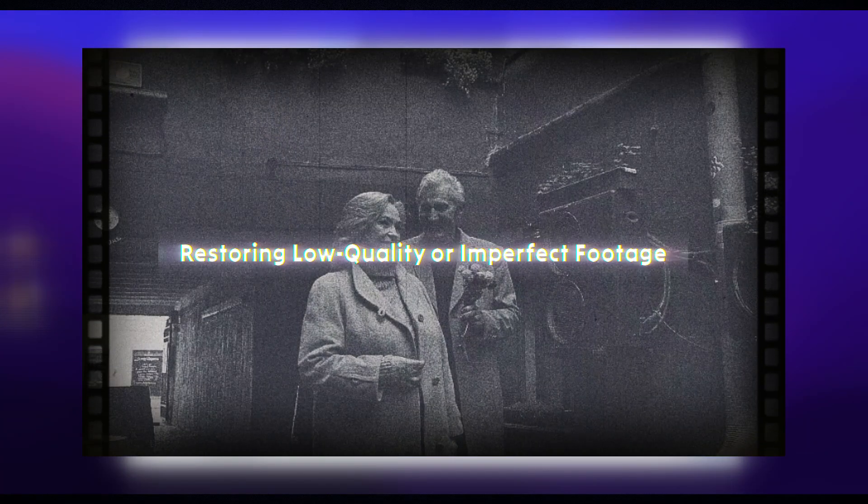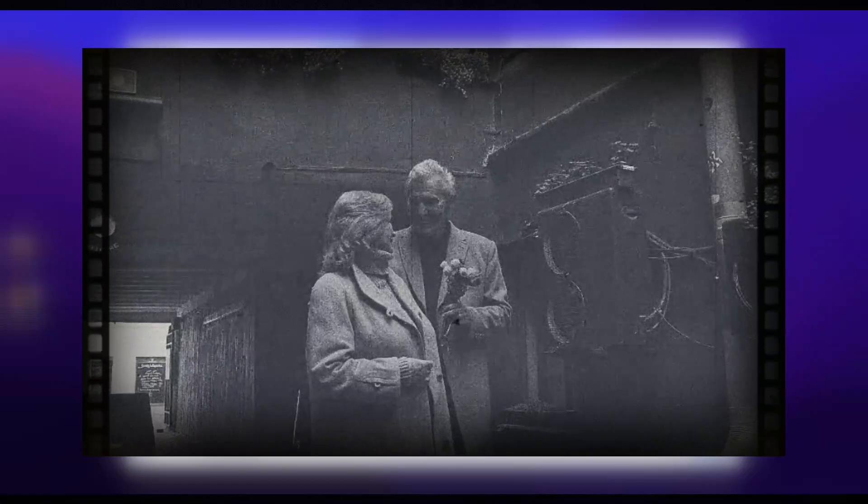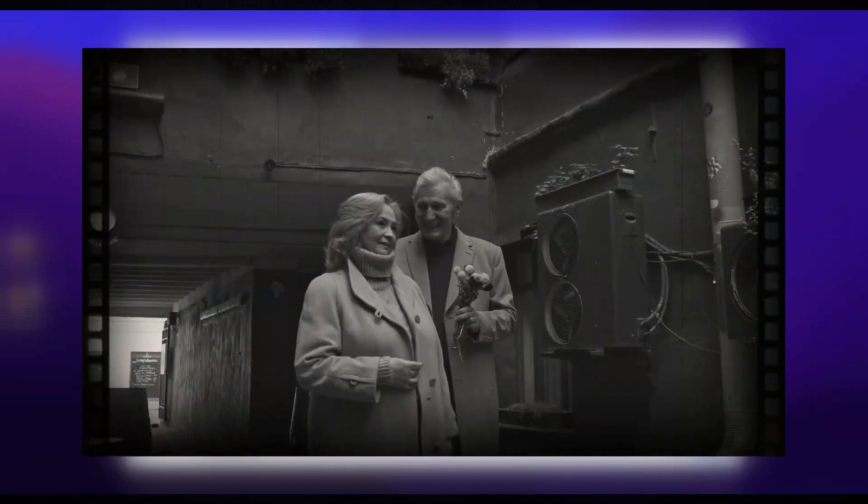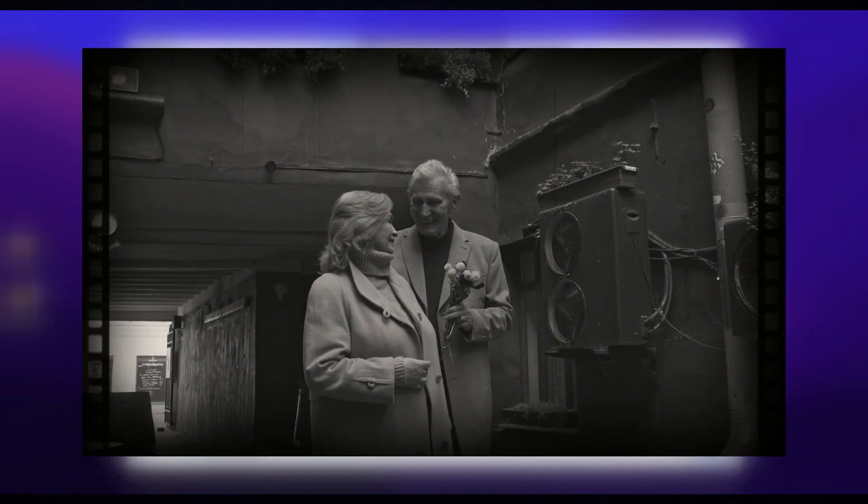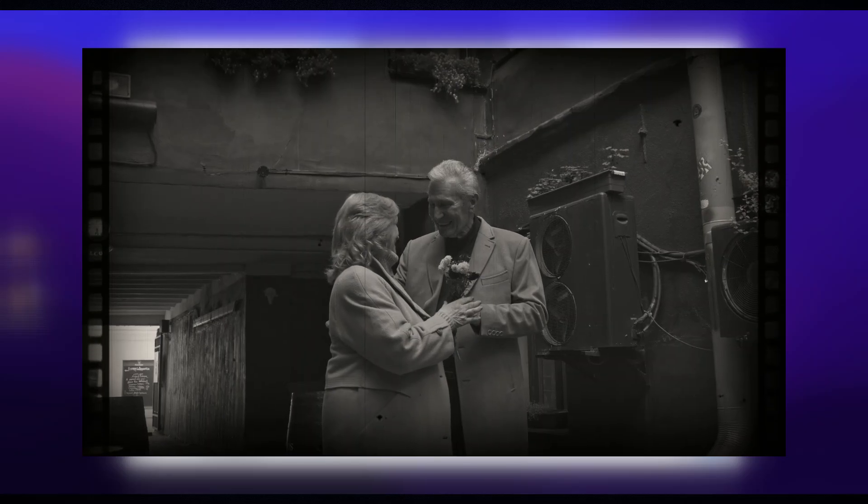Here's when you should use it. Restoring low-quality or imperfect footage. If your video or image has noise, grain, or other flaws, RealSmooth V2 helps clean it up while maintaining the original artistic style.